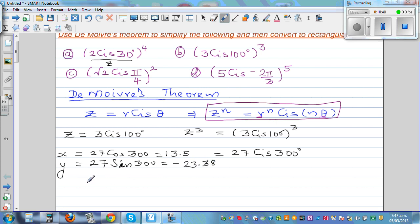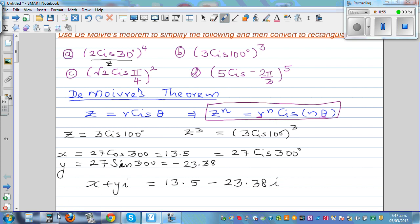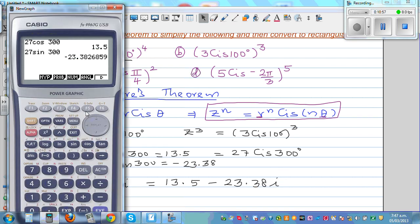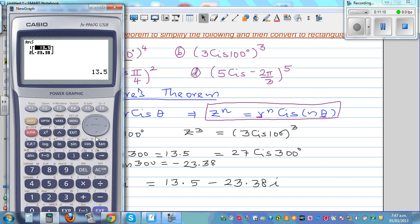The rectangular form is X + Yi, so the answer is 13.5 − 23.38i. Let's check this on the calculator: entering 27, 300 in polar-to-rectangular conversion gives 13.5 − 23.38, confirming the answer.